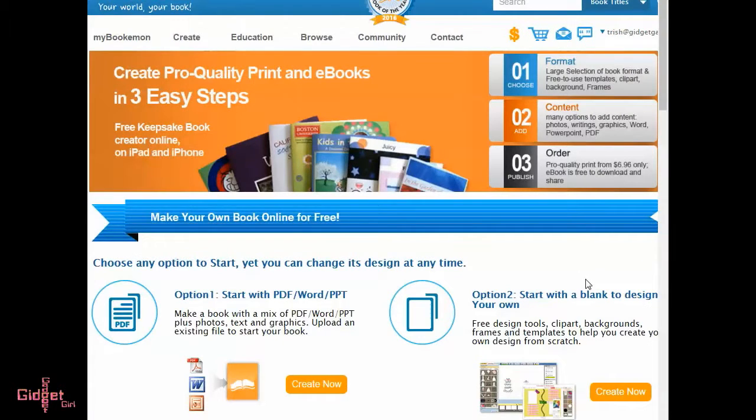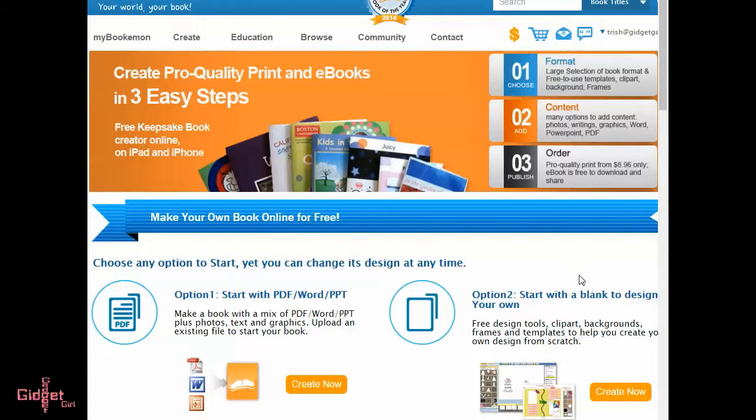Let's get started. From the Bookiemon main page, click get started. You'll be prompted to sign up or log in. I've already logged in.